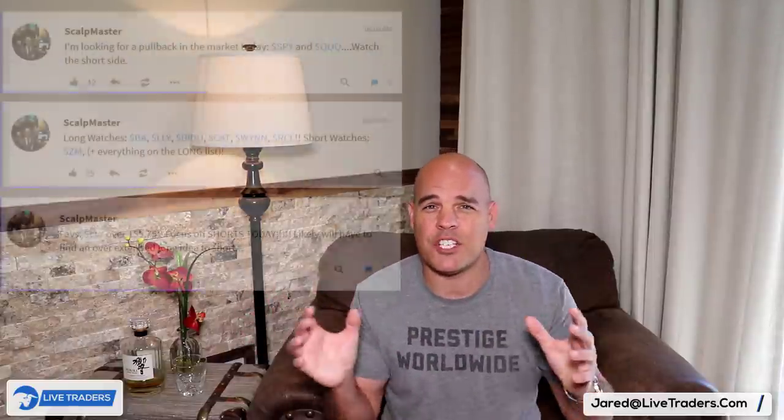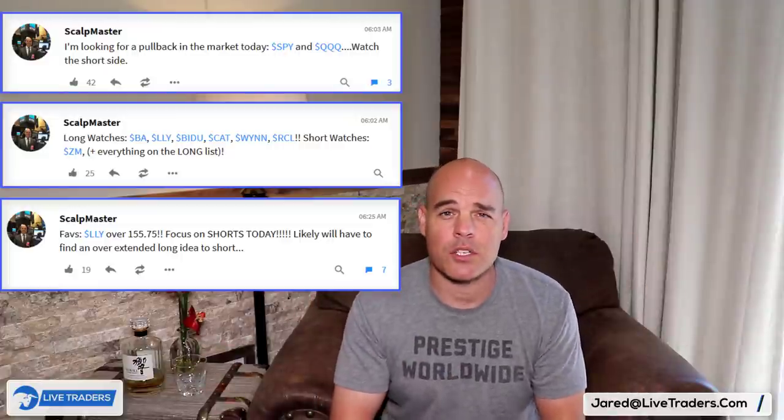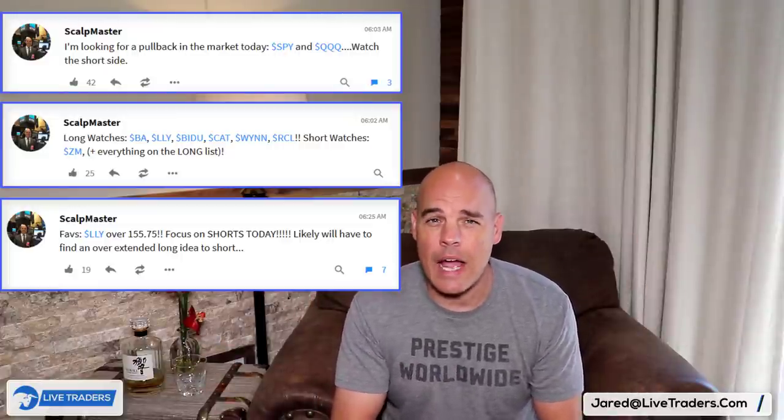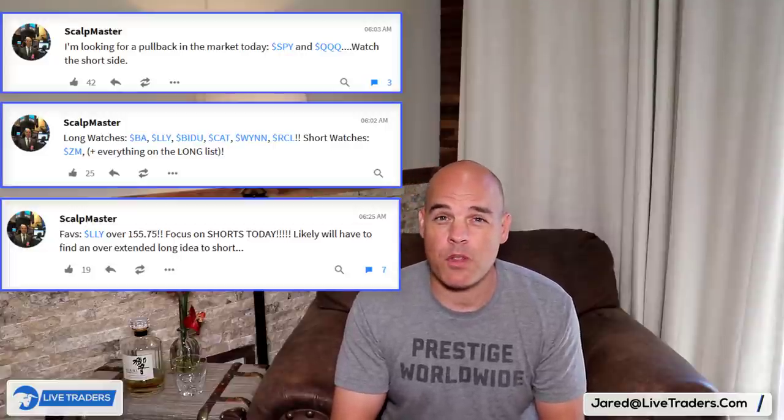I've been getting a lot of emails — probably the most I've ever gotten on a single topic. What happened is, yesterday the market gapped up 2.7% and I put out on StockTwits, Twitter, in the chat room, social media — everywhere — that the market was going to drop today. I said this at 9 a.m., 30 minutes before the market opens.